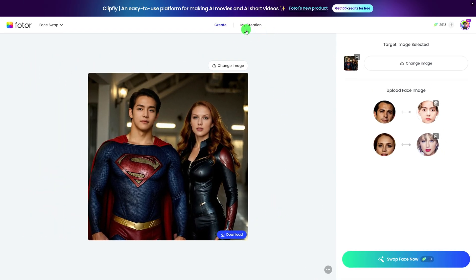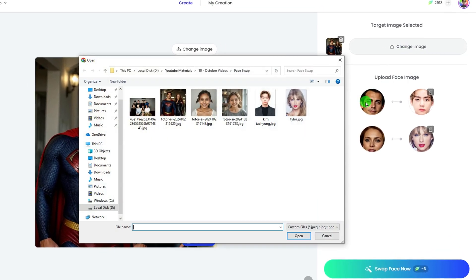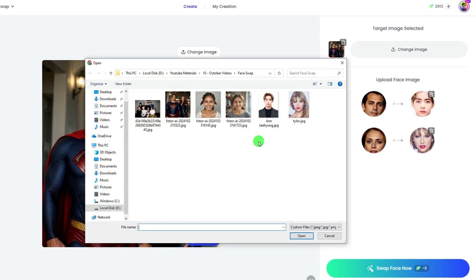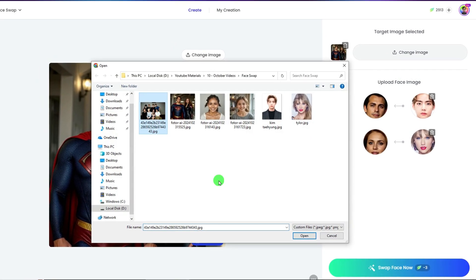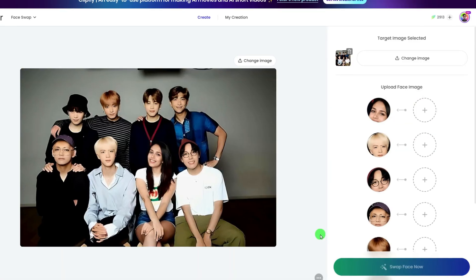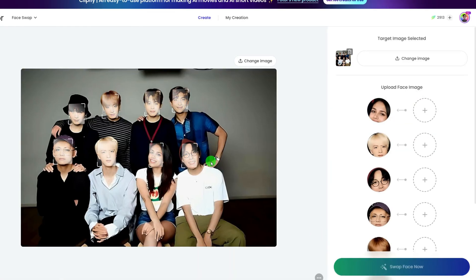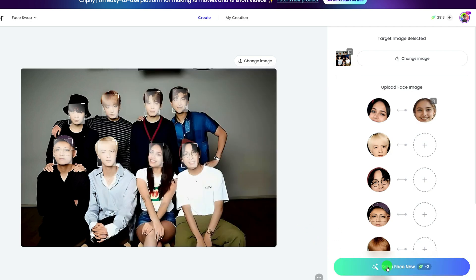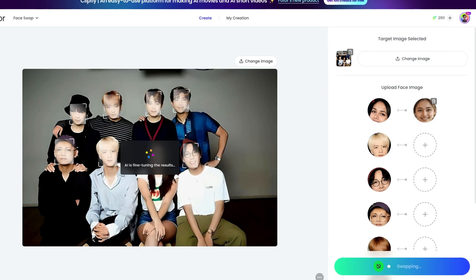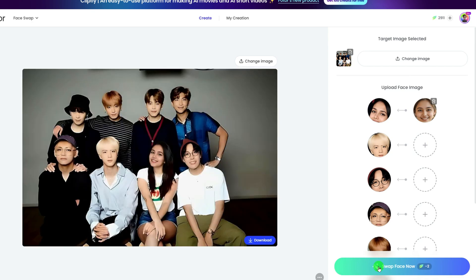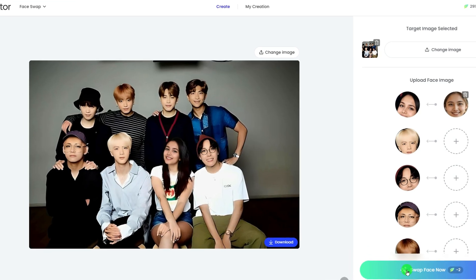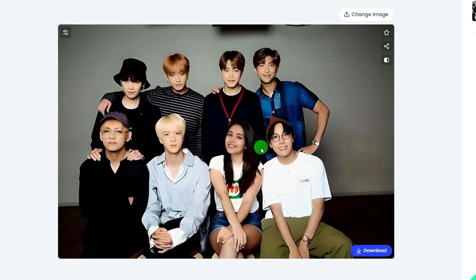What's more, you can use the AI Face Swap to take a picture with your idol. Upload a picture of your idol with someone else — this is your chance to shine. Then click the plus button, upload your face, and hit Swap Face Now. Wait just a second, and your AI-created picture with your idol is ready. How awesome is that?